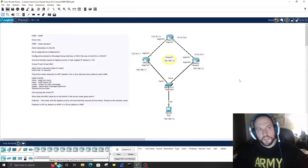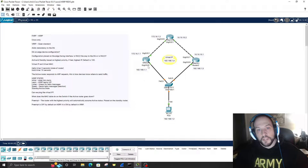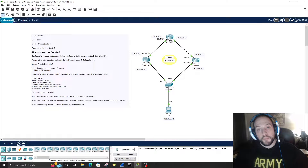HSRP is a first hop redundancy protocol which provides redundancy for the default gateway. Any good network has redundancy. Typically you'd have Router 1 with gigabit zero/zero/zero as your default gateway — the way to send data off the local subnet. If that interface or router goes down, you need a backup. HSRP lets you set Router 2 as the backup to forward traffic off the local subnet.